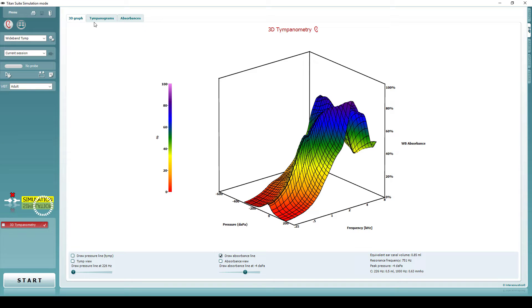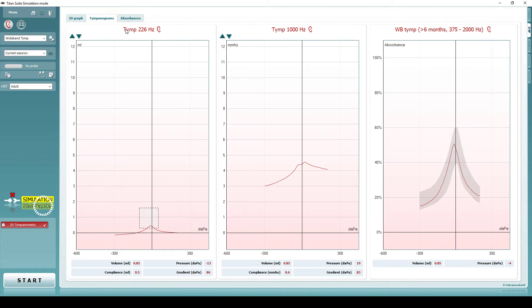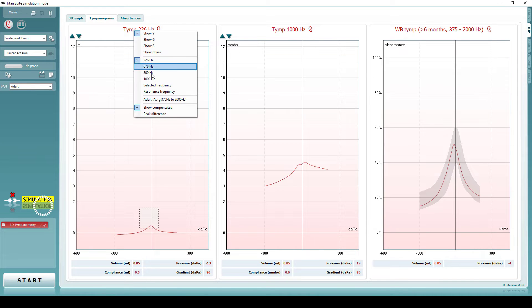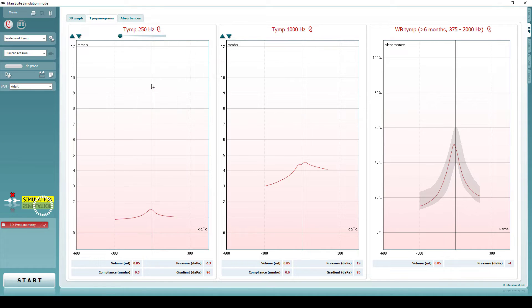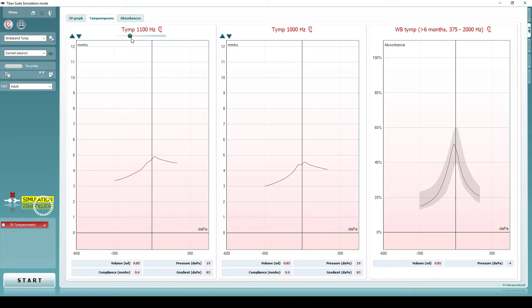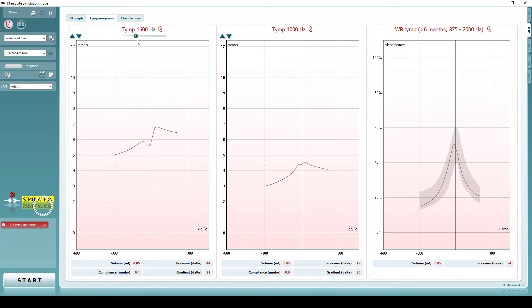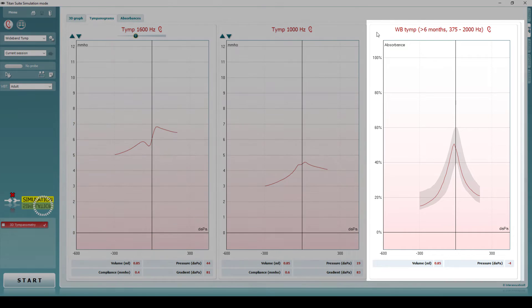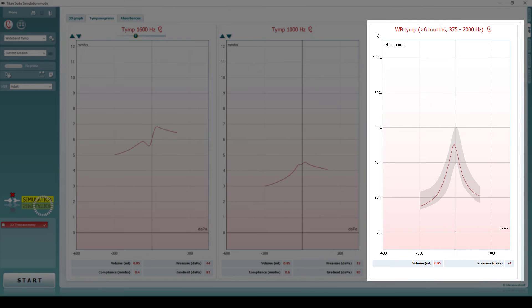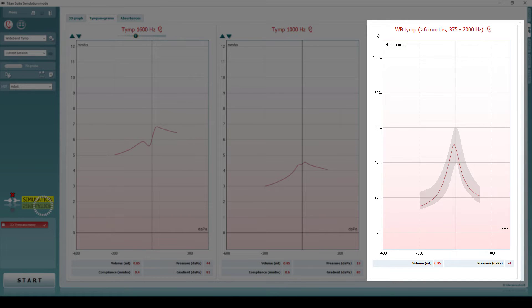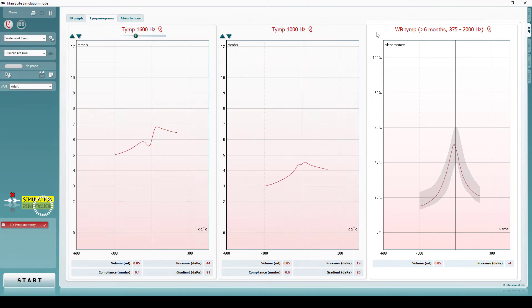In the Tympanograms tab, it is possible to select any number of the individual tympanograms. This is also where you can see the wideband average tympanogram, which displays an average of a range of the single probe tone tympanograms. This averaging process reduces unwanted noise and provides a clearer result for easier interpretation.